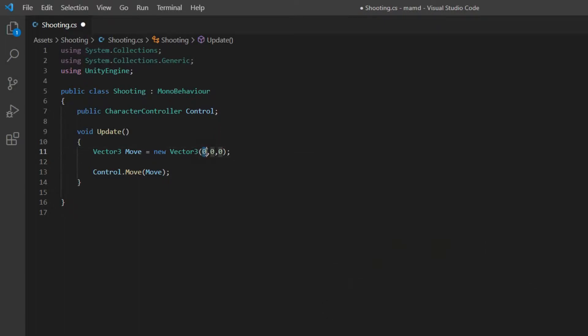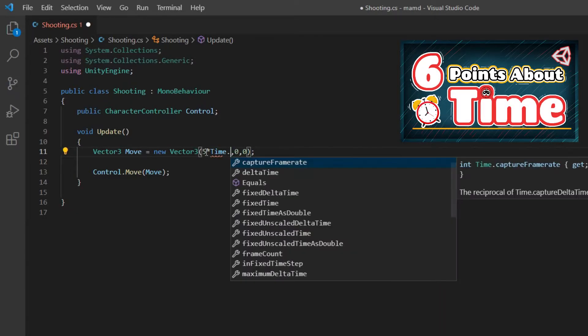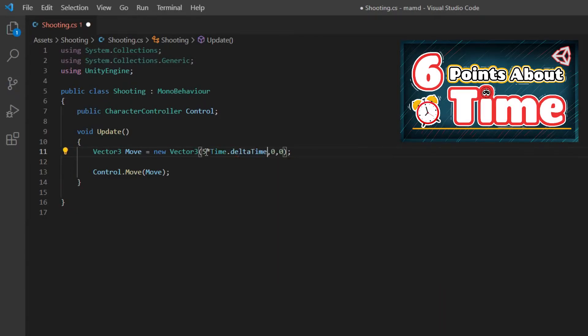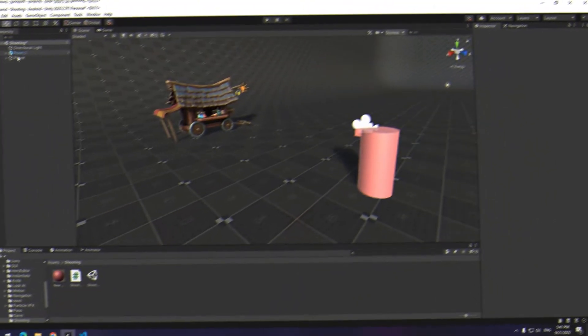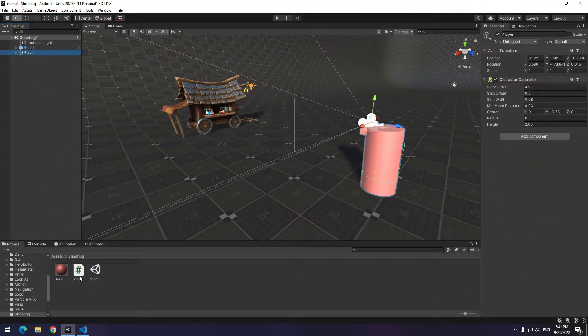For example instead of x write 5 times Time.deltaTime which if you don't know why watch the six points about time video. Give a script to player and drag the character controller to the script.